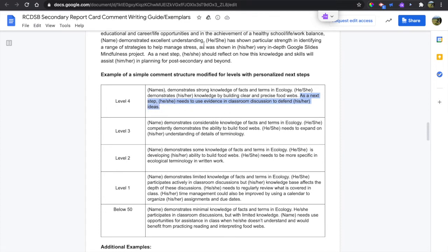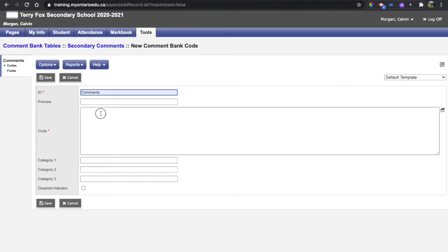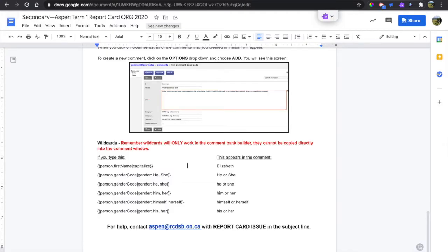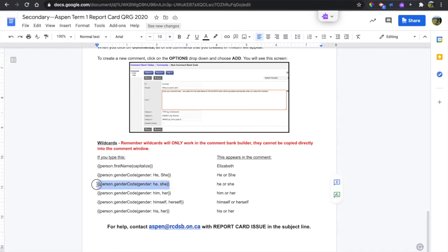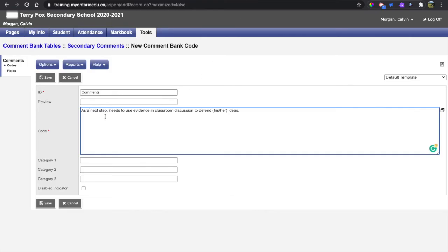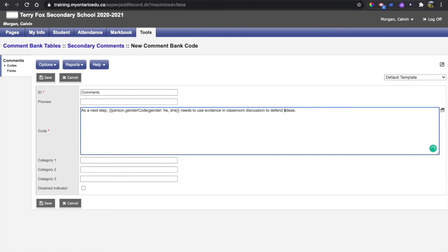I'm just going to sub out these wildcards with the ones that will work with Aspen, making sure not to highlight any spaces before or after but to get the entire wildcard. I can then paste that in where I need, and maybe I'll just remove this wildcard.